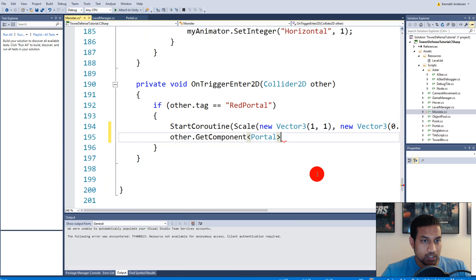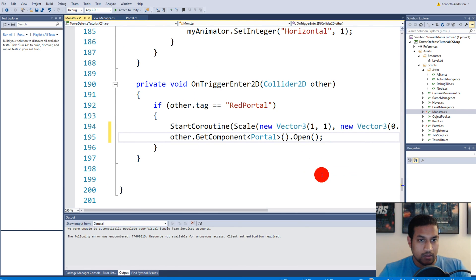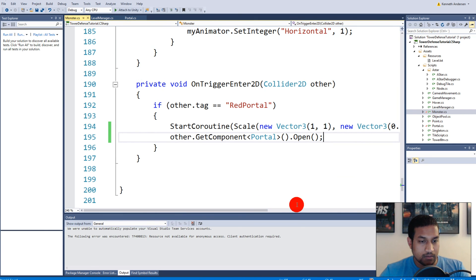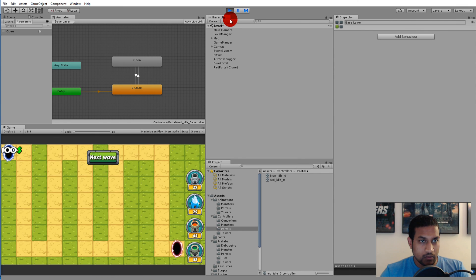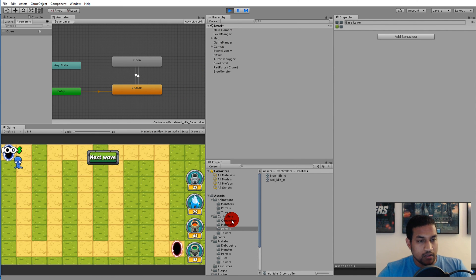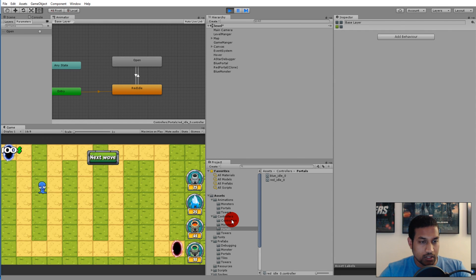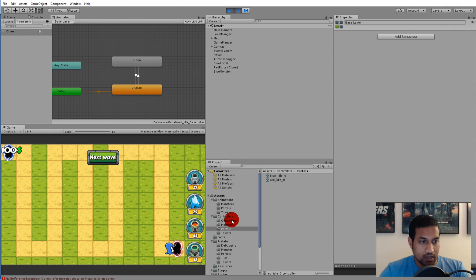Now if we play the game, you can try to let one of the monsters run through here. Then it should play the opening animation when this monster gets to the portal and starts to despawn. Once it gets there, we have a null reference.